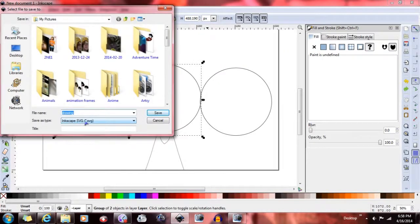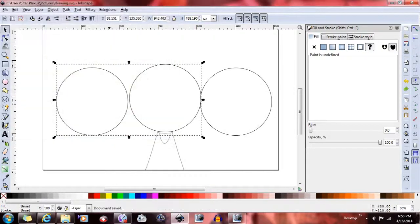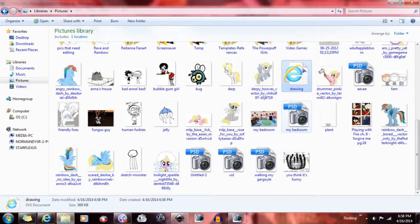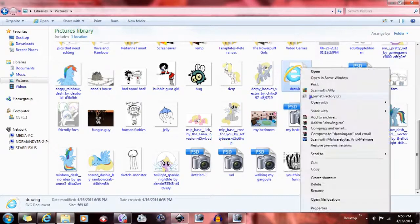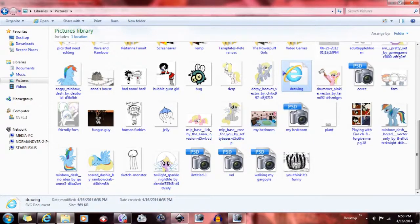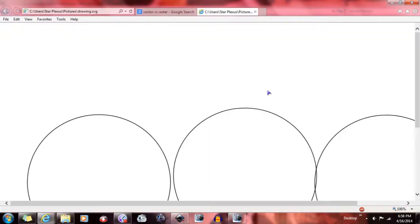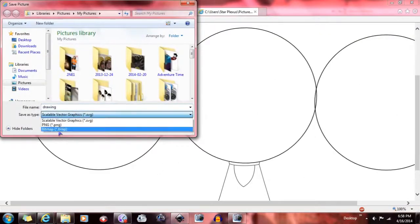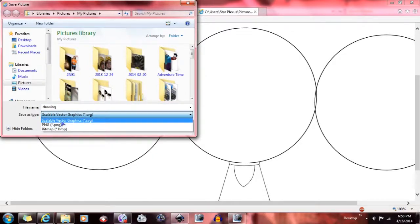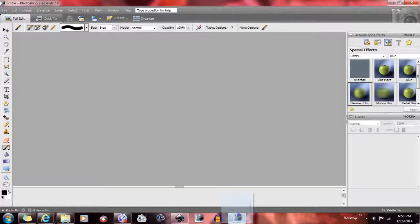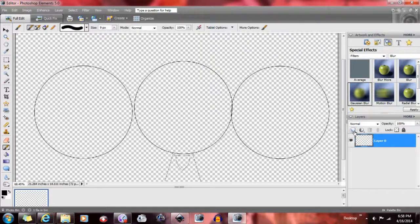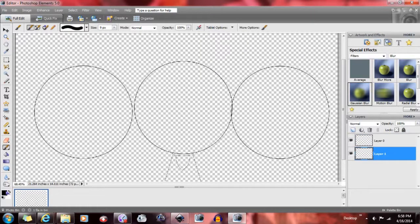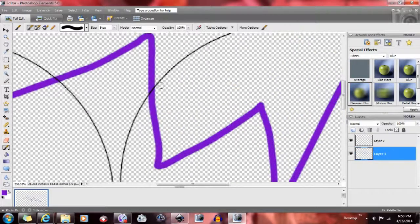The cool thing is when you save it as an SVG — a Scalable Vector Graphic — it saves as a drawing. When you open it, it comes up in an internet browser, but you can open with Inkscape to edit more. If you save it as a bitmap, it'll have a white background. Save it as a PNG and you get a transparent background, which lets you do a lot more with it.